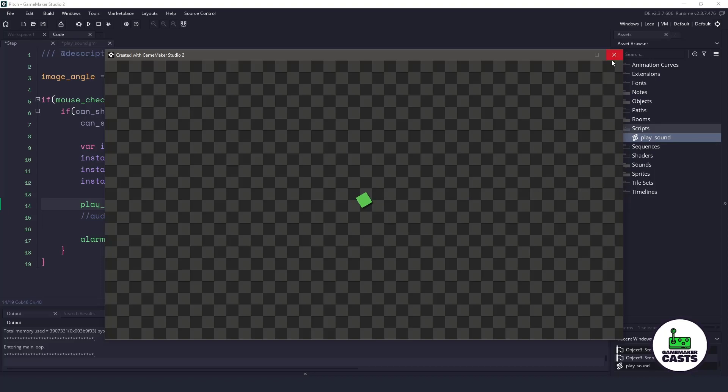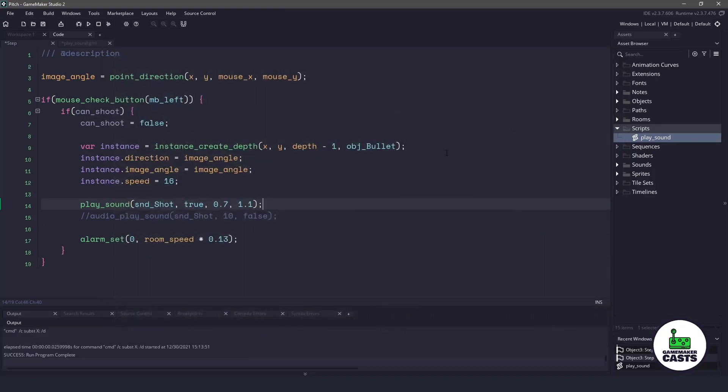But you can see I'm only using one sound, and I'm randomizing that pitch, and it kind of creates a whole new depth to the game.